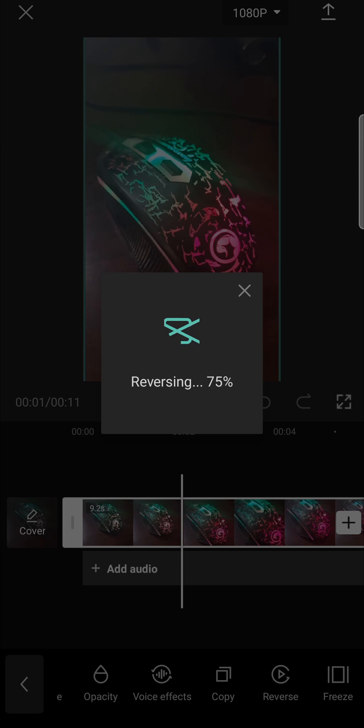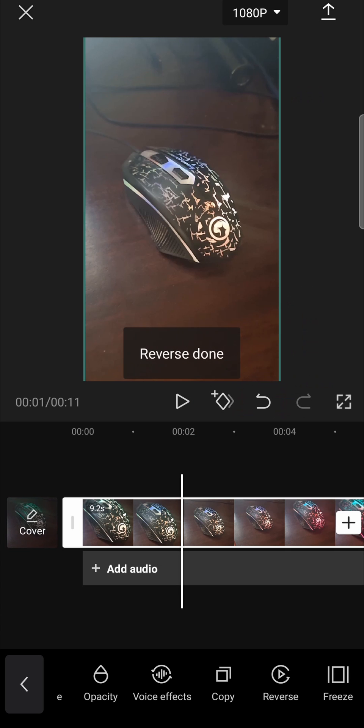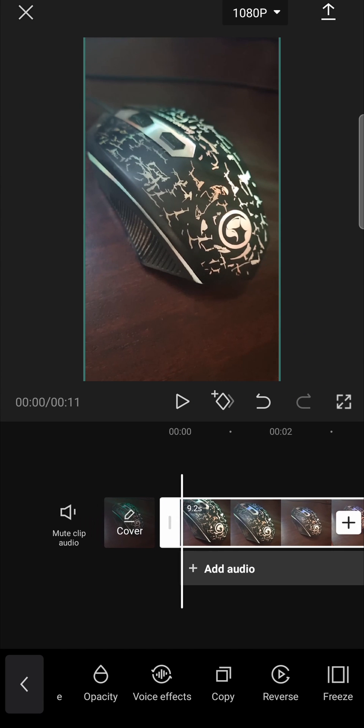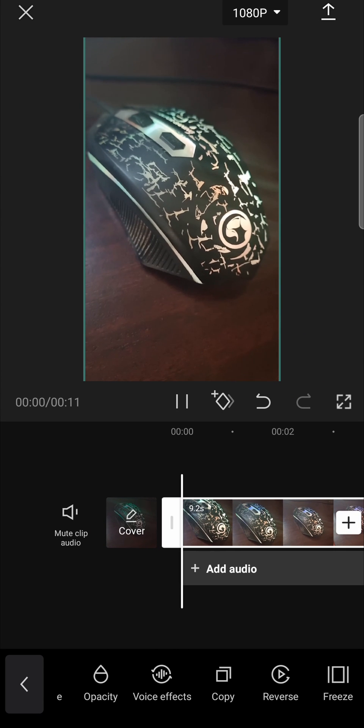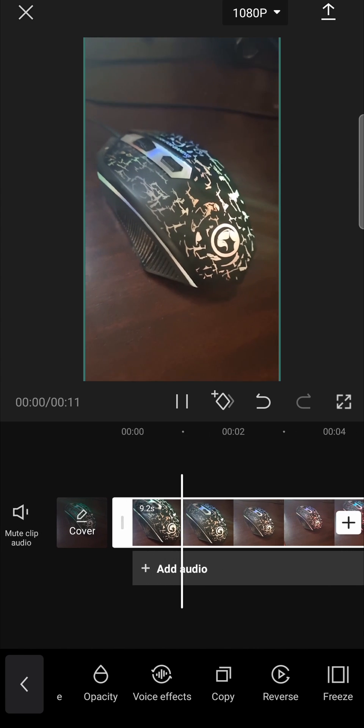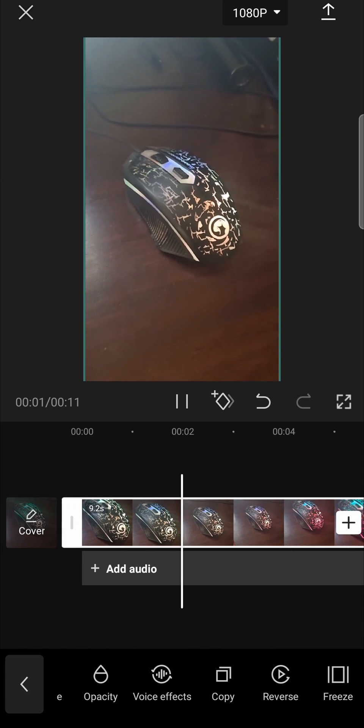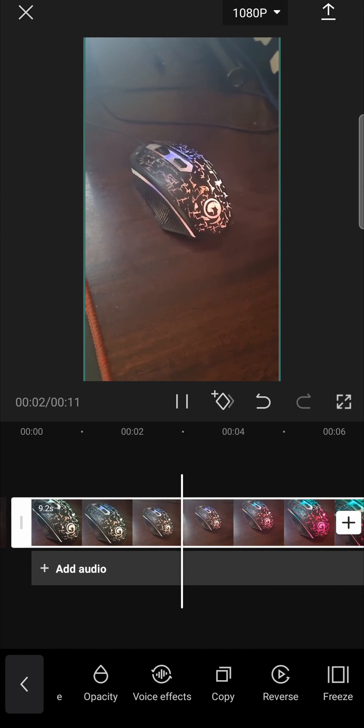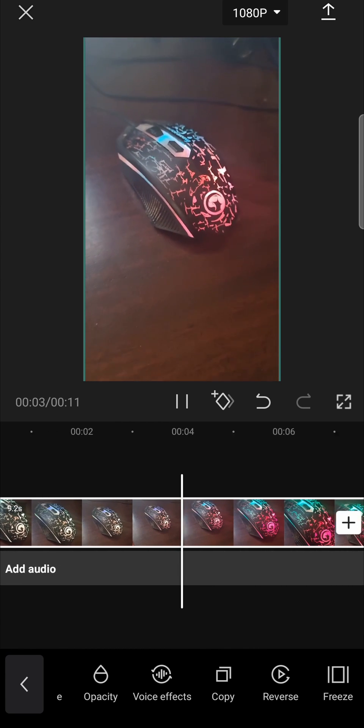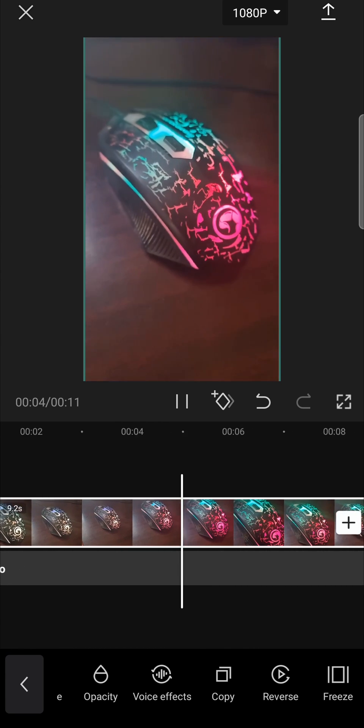It's going to take a moment to process and it says reverse done. I can go to the beginning and play this for you and now zooming out from the mouse and then back in again.